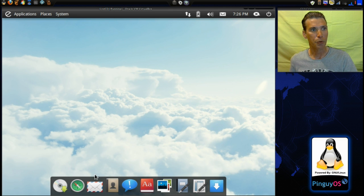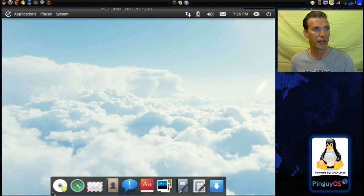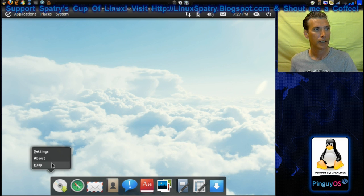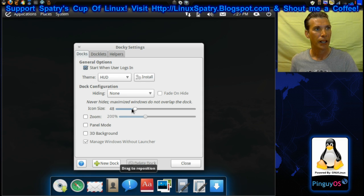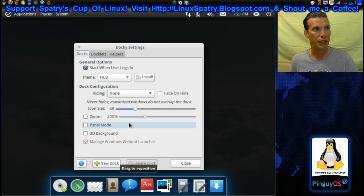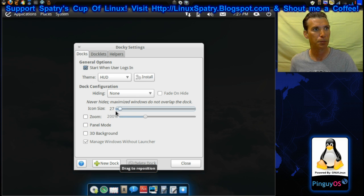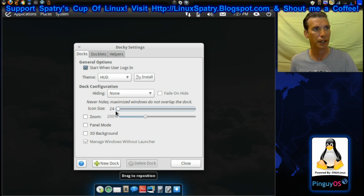It comes with Docky down here on the bottom. I think the graphics are a little bit large, so why don't I go ahead and reconfigure this to make it a little bit smaller for my liking. I'm going to settings here, and then we can make the icon sizes a little bit smaller. Okay, that works for me right there.